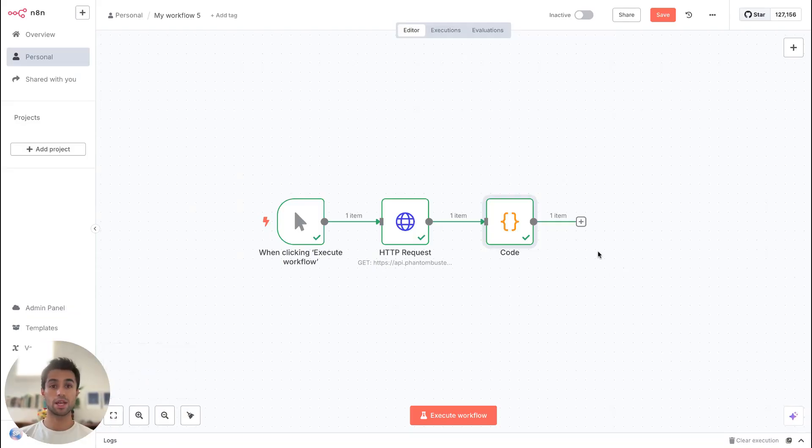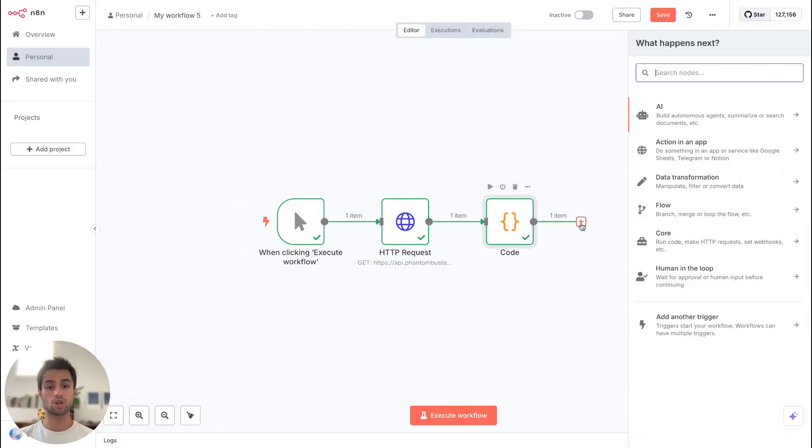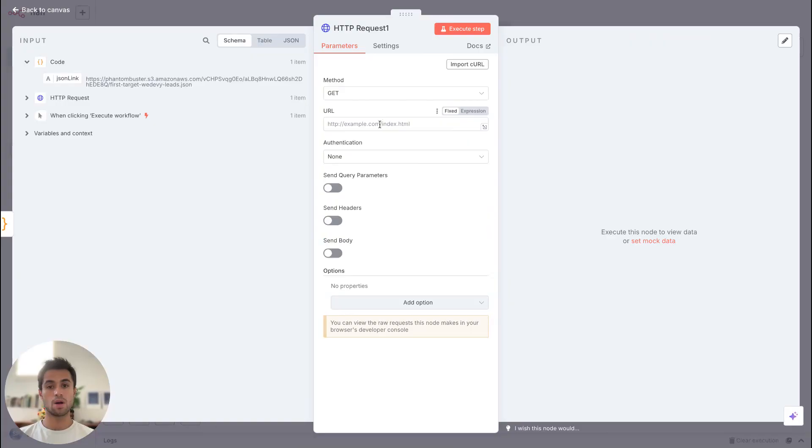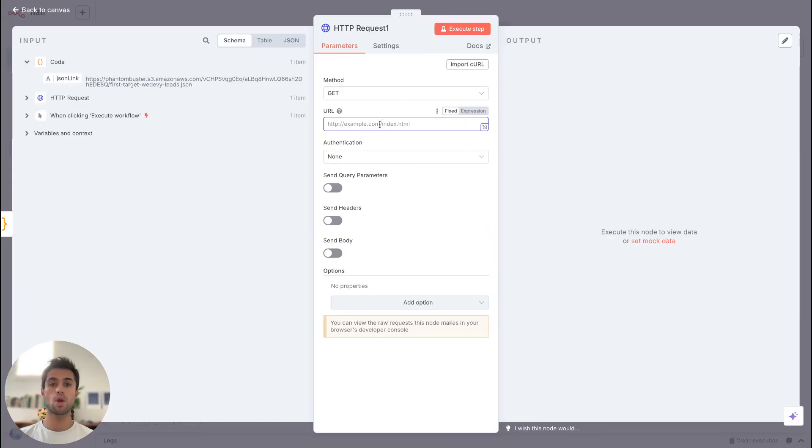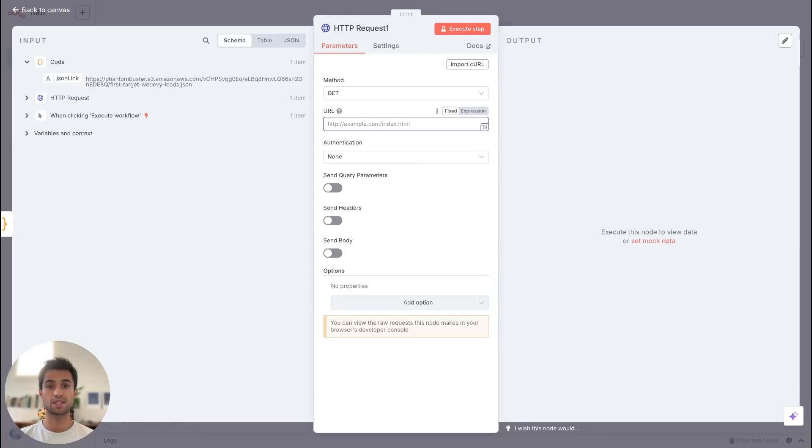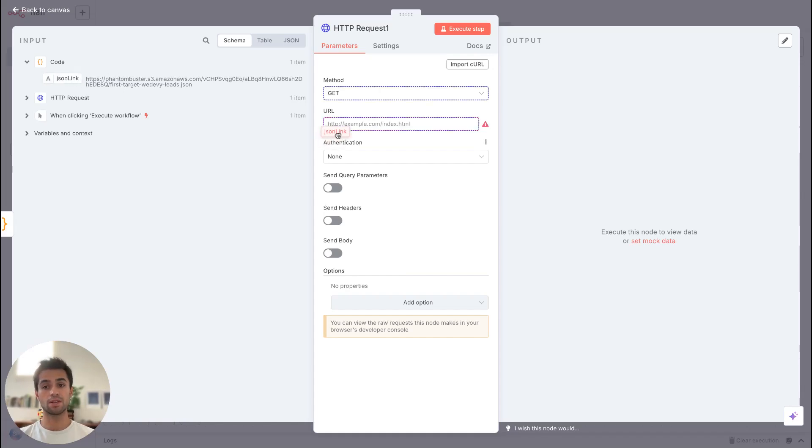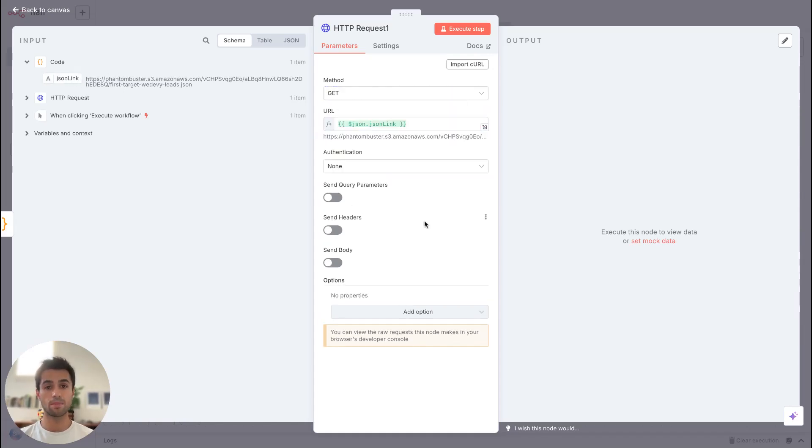As a last step, I will create another HTTP request. And I will make a call on this JSON URL. So then I will be able to have access to the data of my phantom. So I will select get method. And on URL, I will select my JSON link that I got just before. Nothing more. That's quite simple.